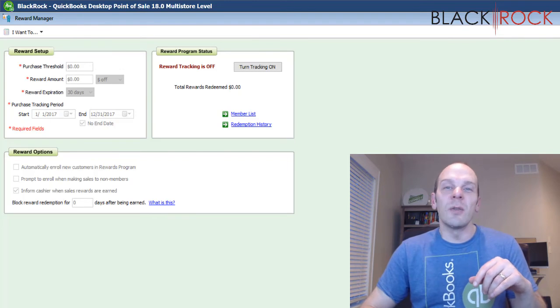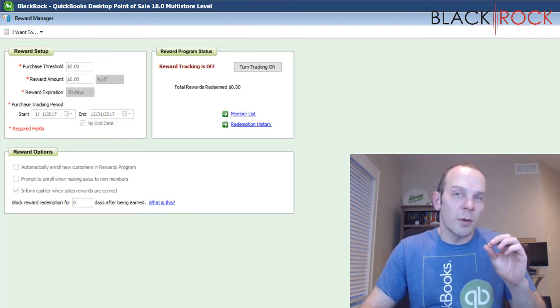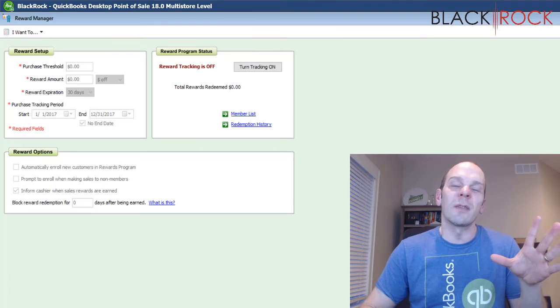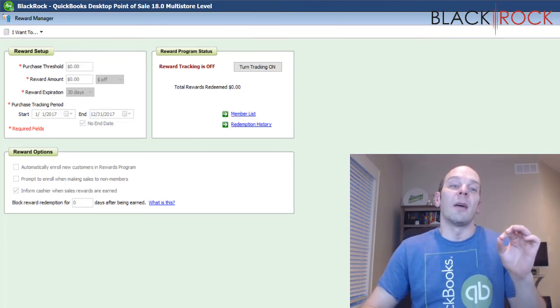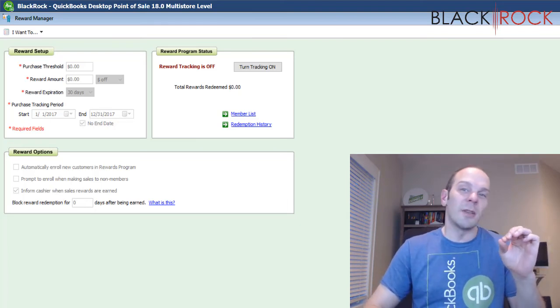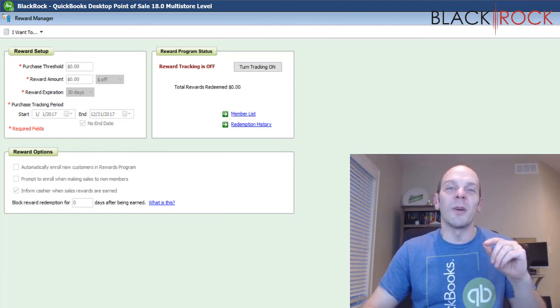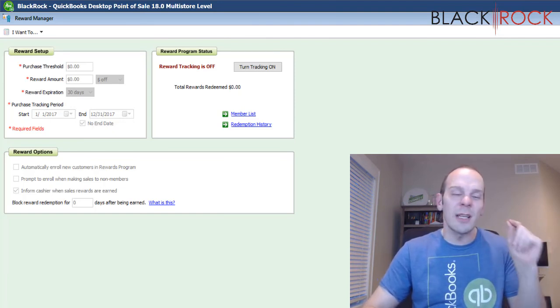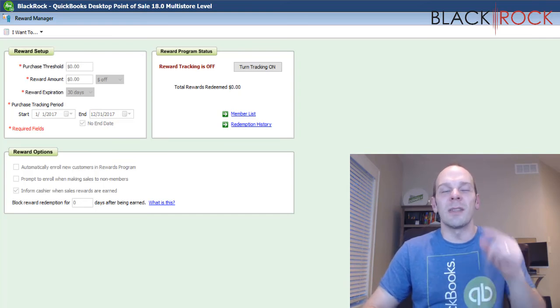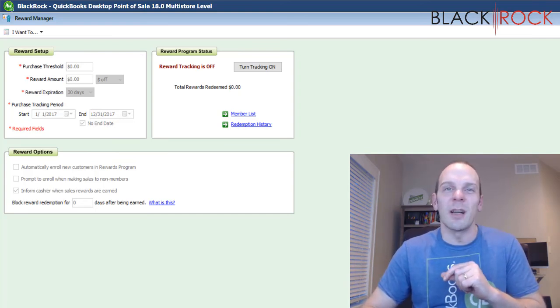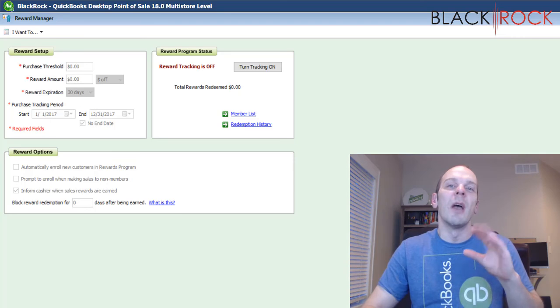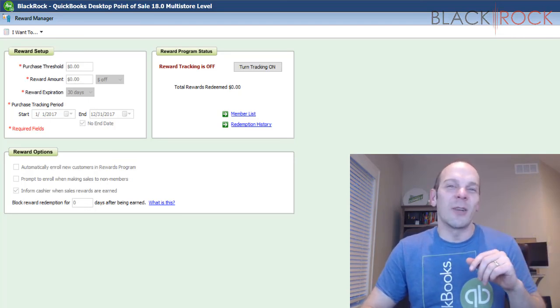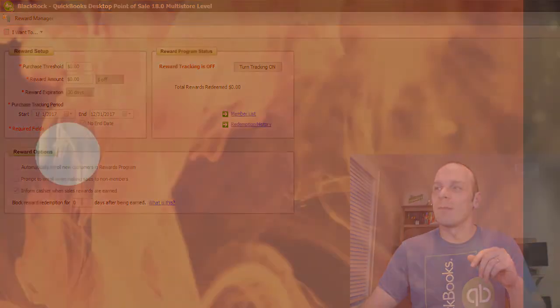So stay tuned for more info on the rewards program. That's right. Your QuickBooks Point of Sale customer loyalty program. If this is news to you or you didn't know this before, go ahead and leave a comment down below. Or if this is generally helpful to you, go ahead and hit the like button. My name is Peter with BlackRock Business. You stay tuned for more information on the customer loyalty program, QuickBooks Point of Sale rewards. All right. You have a great evening. Bye bye.